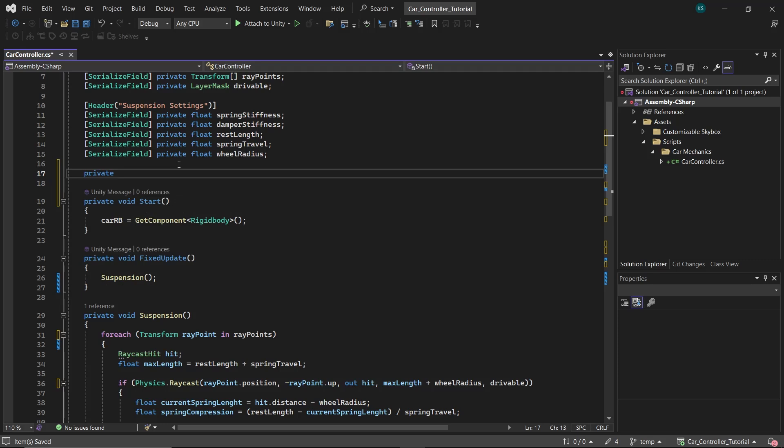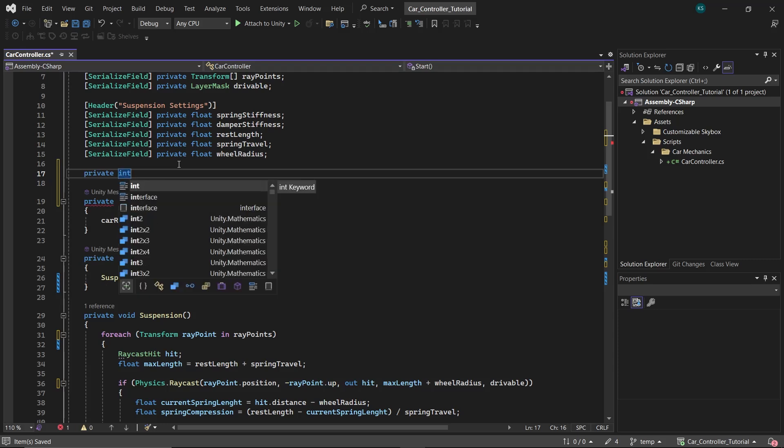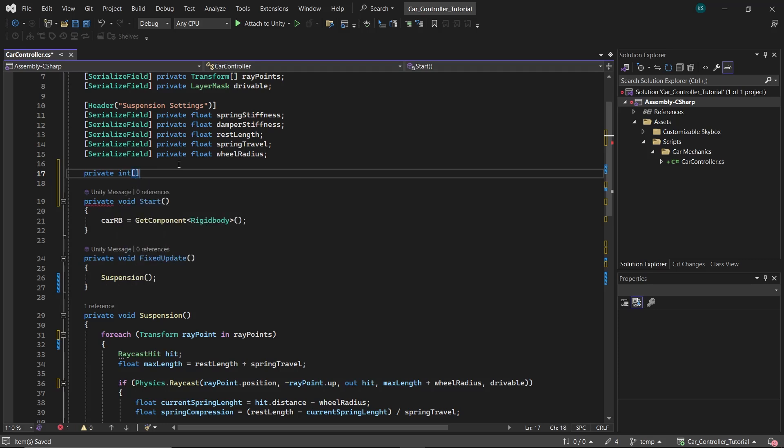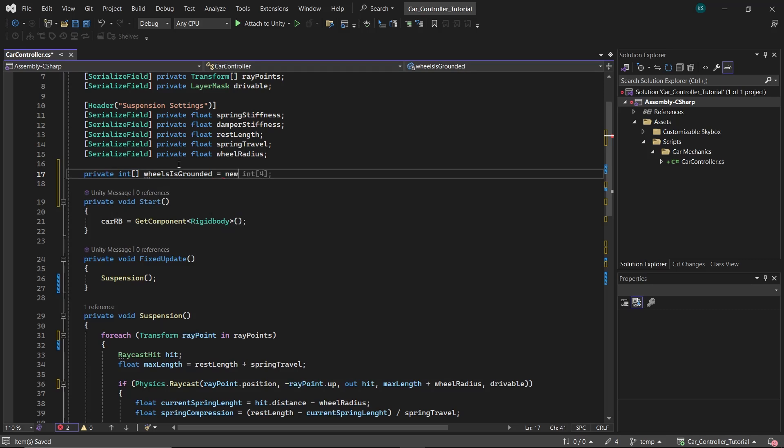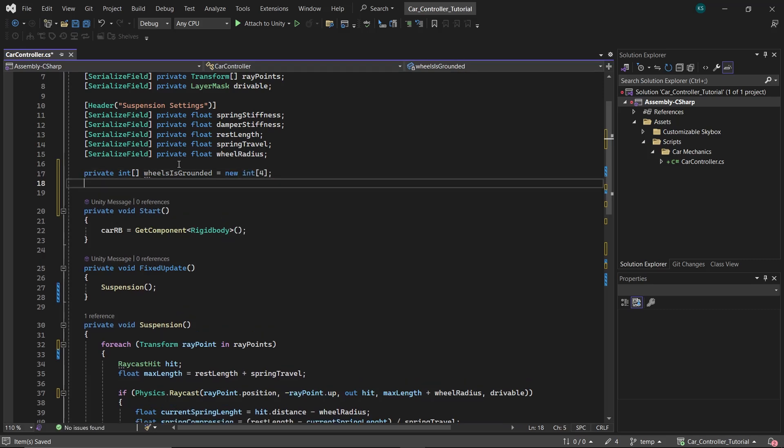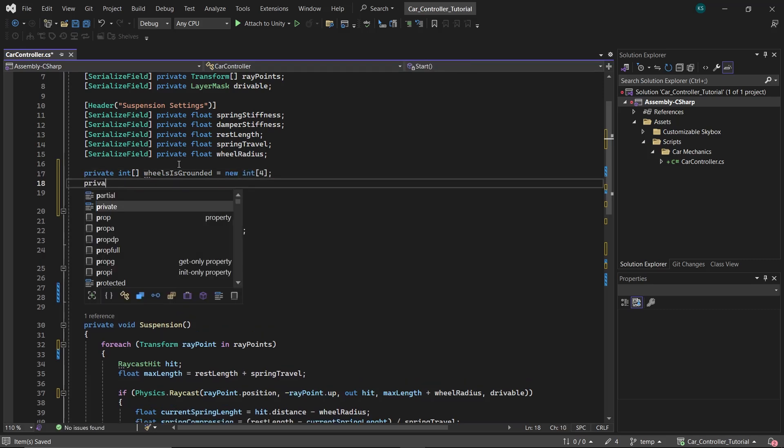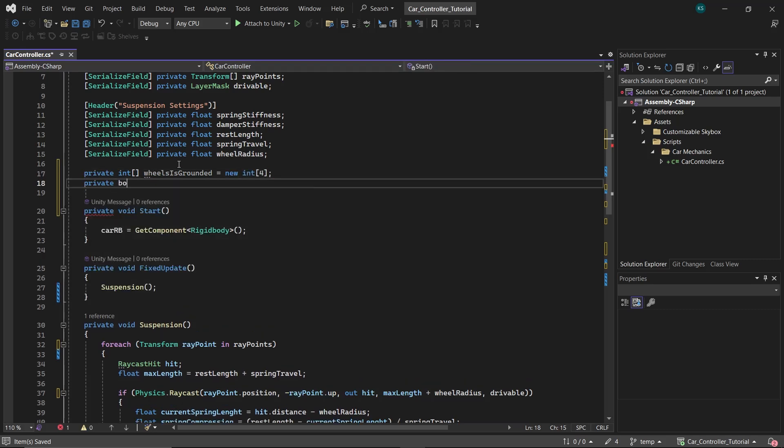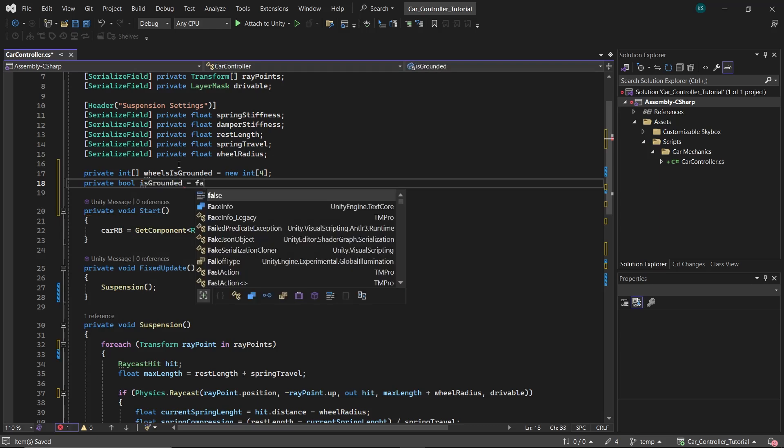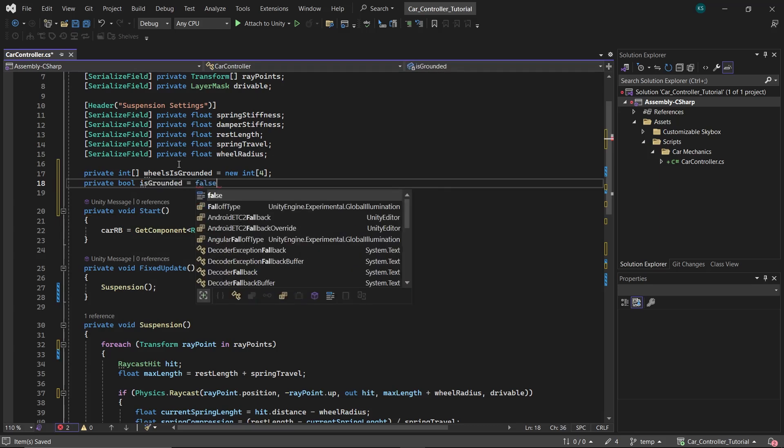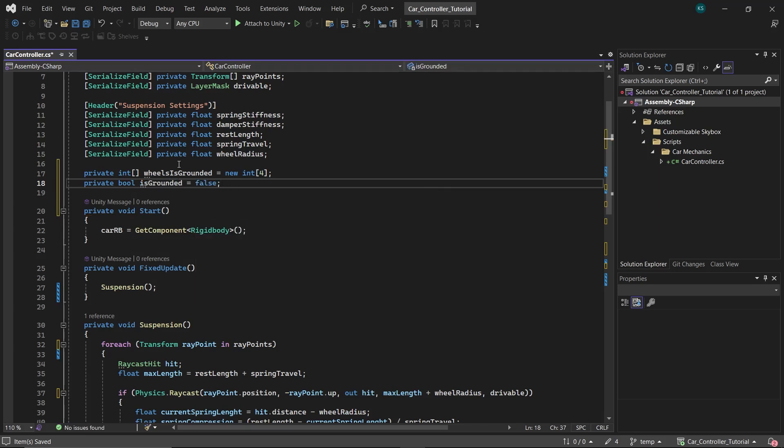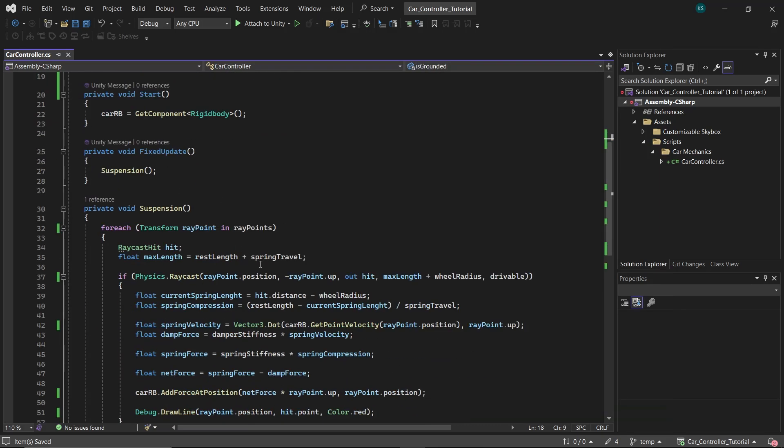For that, we will create an array of type integer called wheelIsGrounded. This will tell us how many wheels are on the ground. A value of one means it's on the ground and a value of zero means it's off the ground. Initialize it to an array of four integers as we have four wheels. Next, create a bool called isGrounded. This will store whether the car is on the ground or not and initialize it to false.